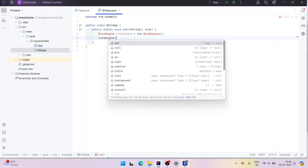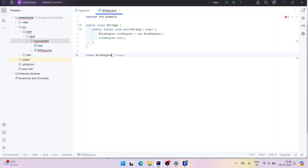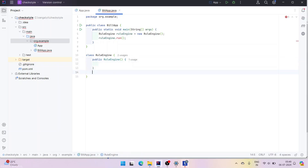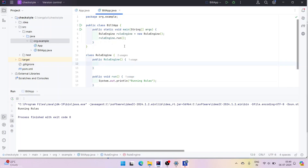So as part of the rule engine, I am expecting a method called run or simply run. I am creating the rule engine in the same file. The rule engine has a public default constructor and a public void run method — this is the place where all the rules run and return a value. For now it's void. When I run the application, you will see 'running rules' — that is expected.